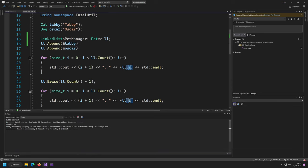There are also more things we're going to solve. We're going to solve the fact that we are not following the big five, and currently we are not safe to use the linked list for copying and moving because it would break.